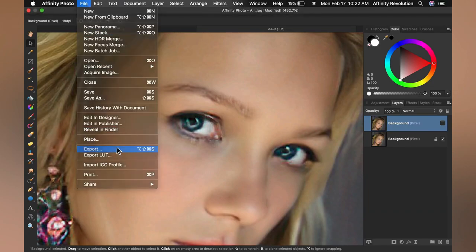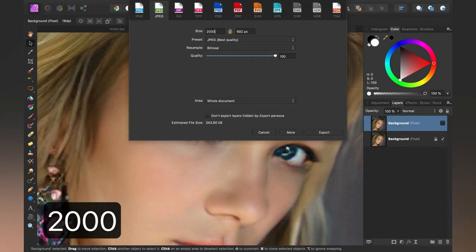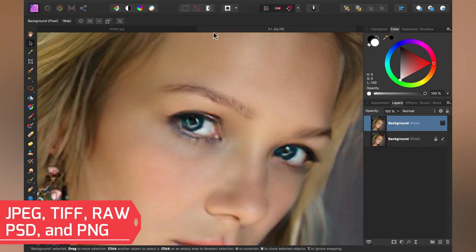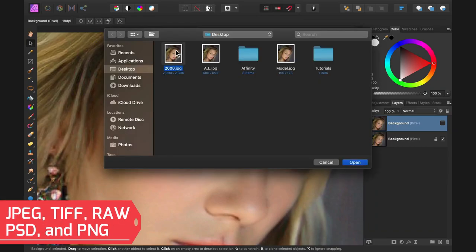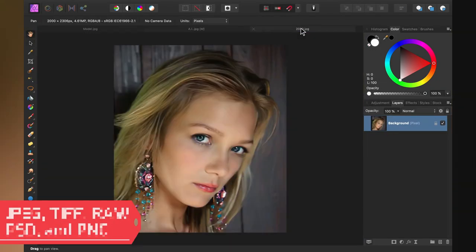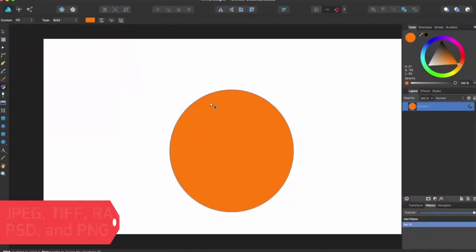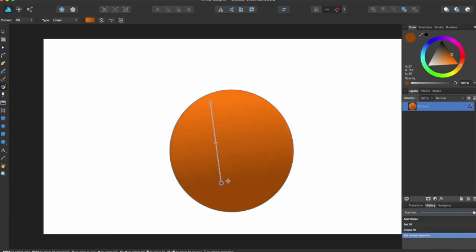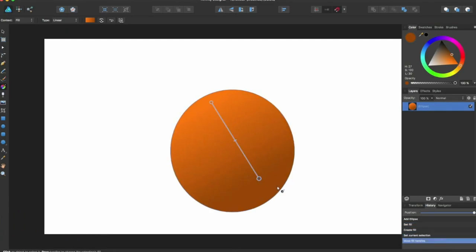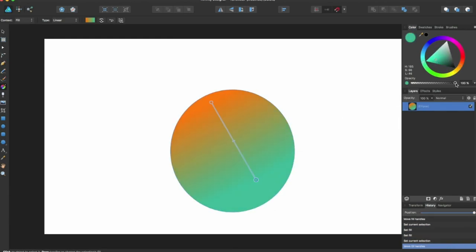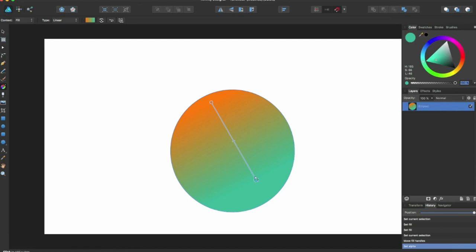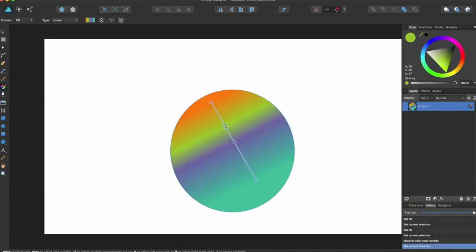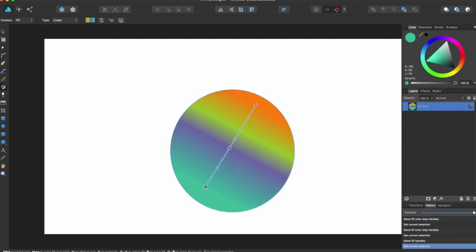It also supports a range of formats, including JPEG, TIFF, RAW, PSD, and PNG. The application also has advanced color management tools, and it supports layers, which makes it easy to edit multiple images simultaneously. Additionally, Affinity Photo also allows you to export your projects in various formats, including web-ready formats.